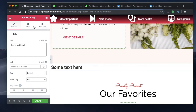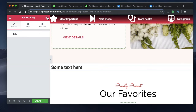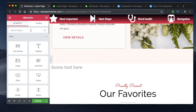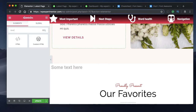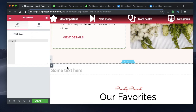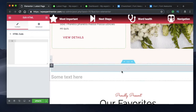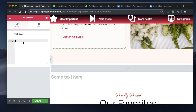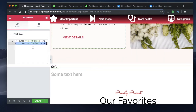Above the heading I want a Font Awesome 5 icon. The widget you want to drag in is called the HTML widget. Drag and drop it, paste the piece of code I'll show you, and just like that your icons appear.